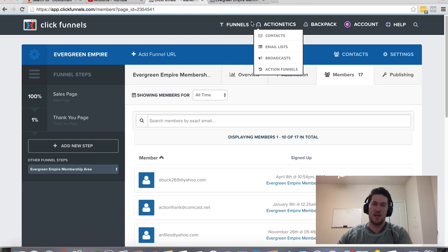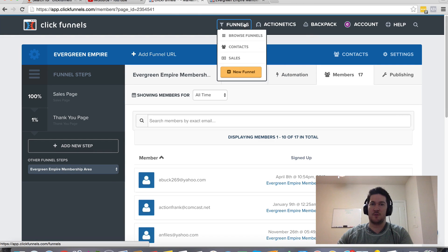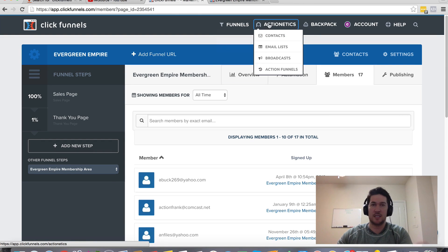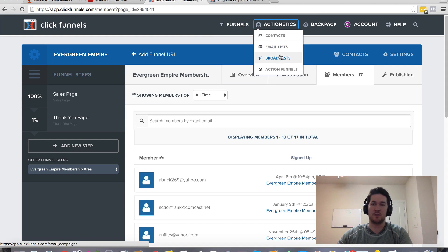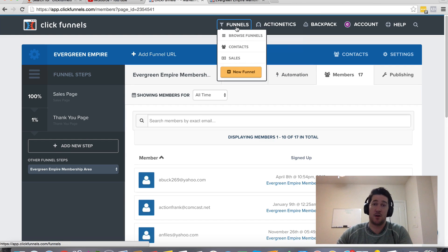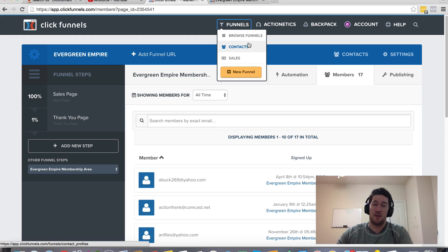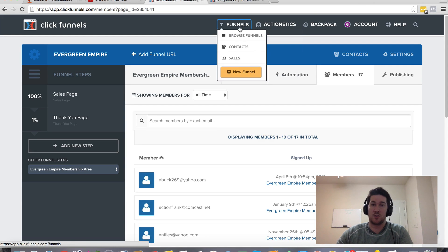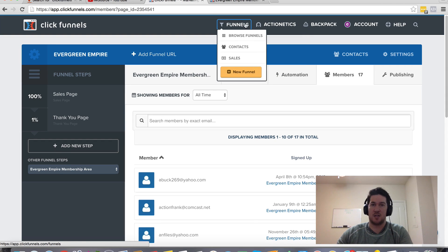So that hopefully gives you some more information about how to archive, delete, kind of manage your contacts within ClickFunnels. It's a very powerful tool. It's right here in front of you. And it gives you actionable insights on your contacts and everything's very simple, easy to access.